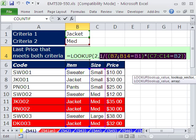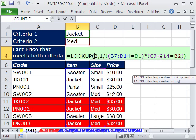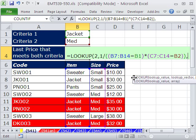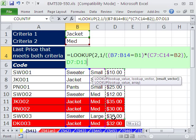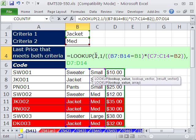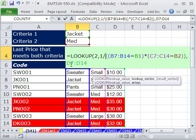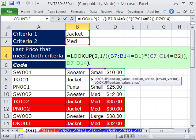Usually when you do LOOKUP, you look something up and it returns the value to the cell. But this is the lookup vector. With LOOKUP, you can also have a result vector, and our result vector will simply be this price column. The logic is: lookup value 2 finds the last 1 in the array; the position in the lookup vector relates exactly to the position in the result vector, and so it returns 32. Close parentheses.